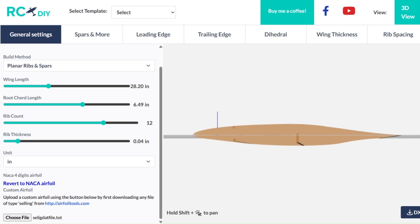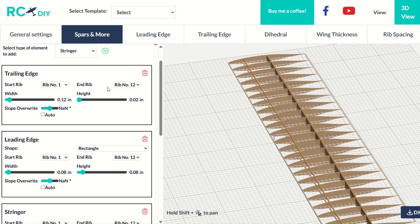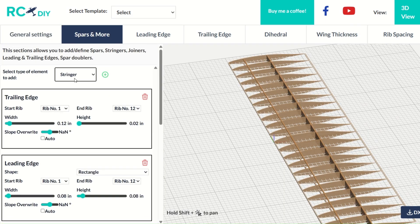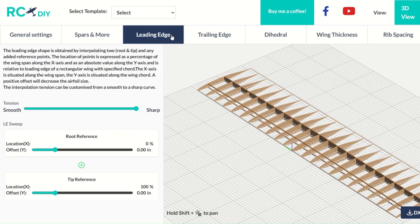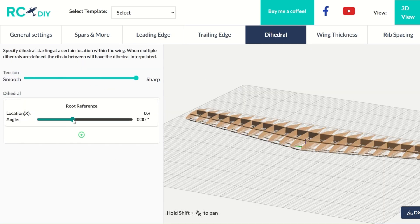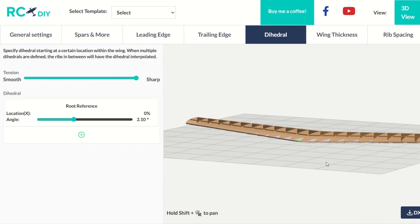In the next tab, you can add or delete members like spars, ribs, and stringers and adjust them. You can change the leading and trailing edges to add sweep and taper. Also, you can adjust the dihedral and washout in these tabs.